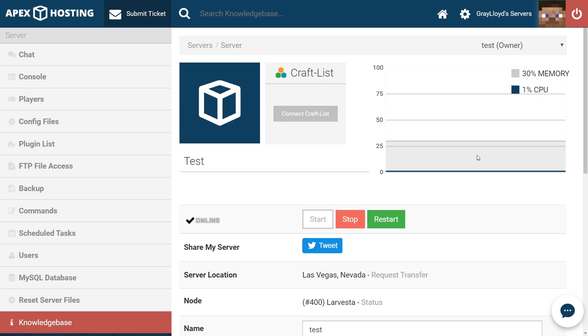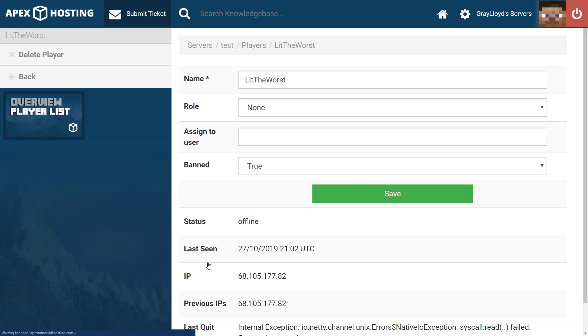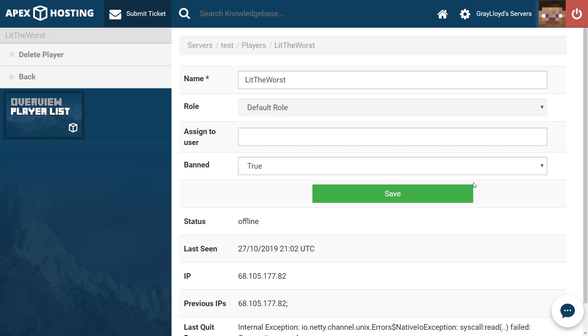Another reason that a player may not be able to join is because you've accidentally banned them. So even when you head into players and you go to the player and you change the role, as we did before, and you hit save and you join the server, the player still may not be able to join in.